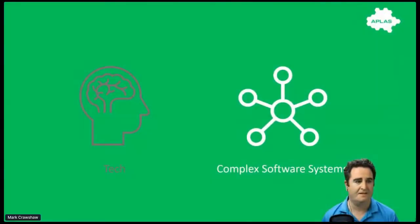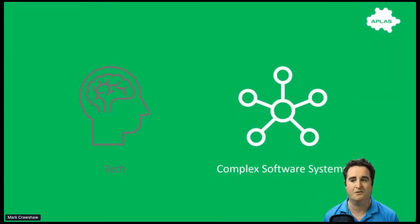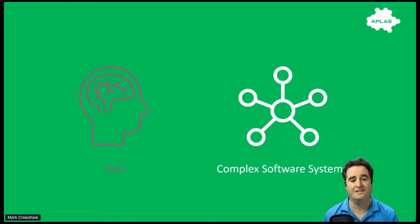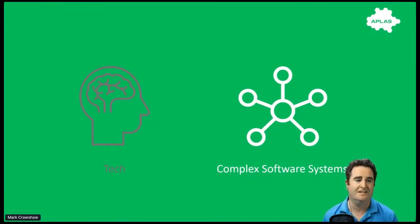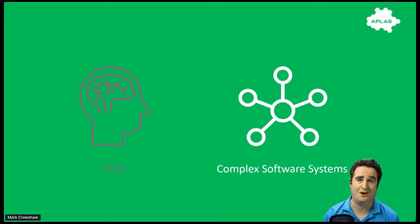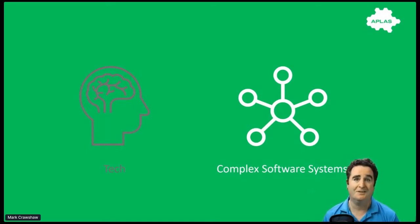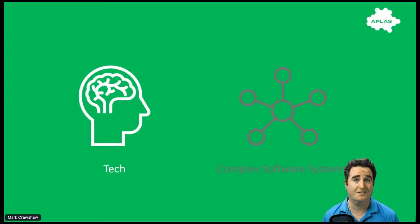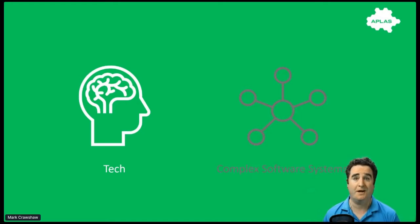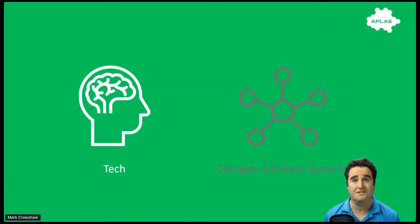Let's jump into the slides and start off with the two different things that we're talking about here. On the left, we have us, the technologists, whether we're operators, engineers, architects, the people that's managing these complex networks. On the right, we have the complex software itself. That complex software, we spend a lot of time talking about how to architect, how to build it, how to support it.